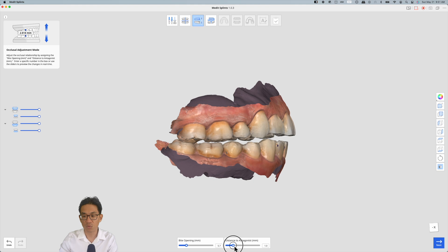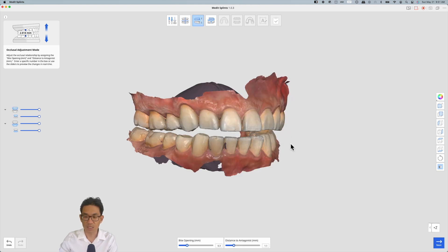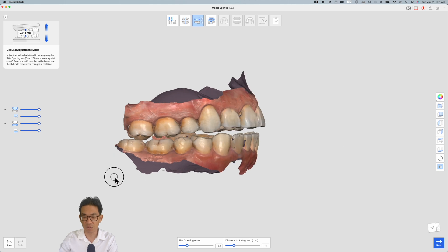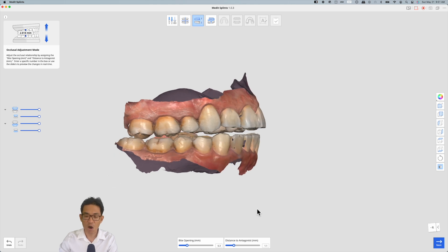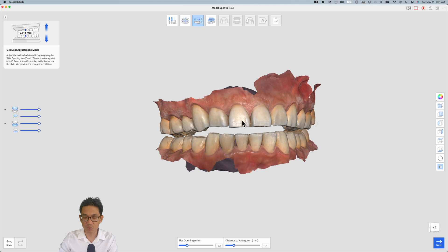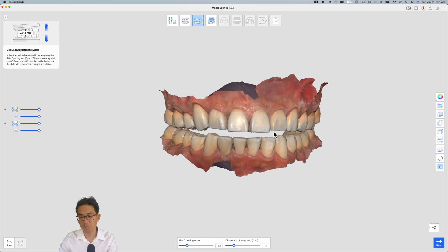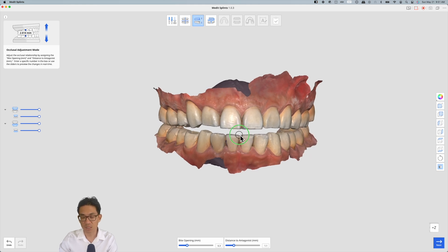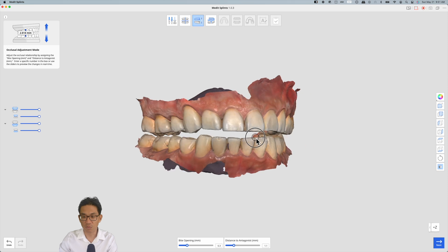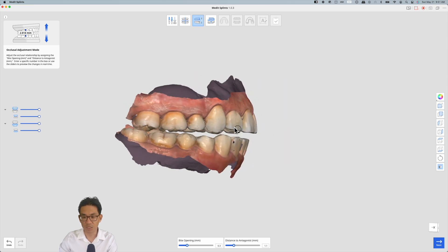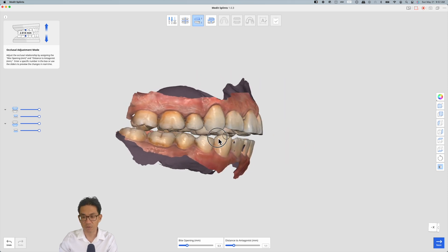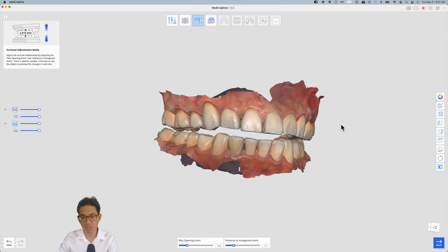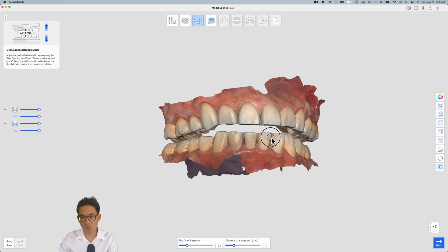I will say the scan was taken with the teeth in full occlusion. However, there are other methods of capturing the bite using a leaf gauge or maybe a Kois deprogrammer or even cotton rolls that people suggest to get the proper articulation.